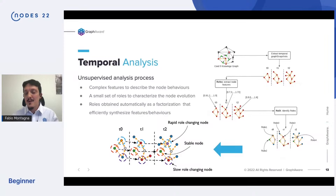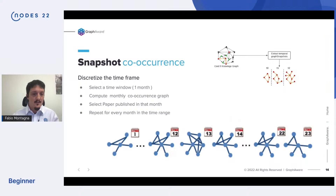The temporal analysis we are proposing is an unsupervised process composed of three steps. The first thing we do is to slice the time. We compute the concurrence graph monthly — we select the papers published in the first month and compute the first concurrence graph, then the second month, the second graph, and so on. At the end, we have a bunch of graphs representing snapshots of the graph's state at each moment.